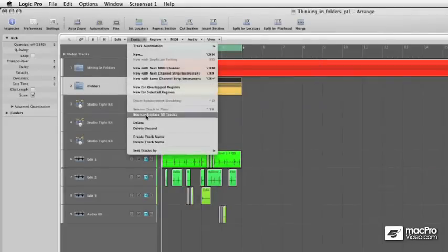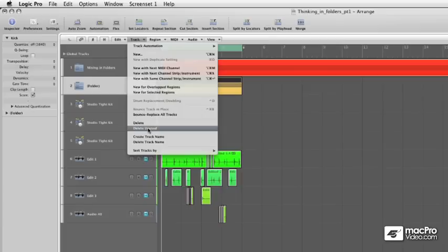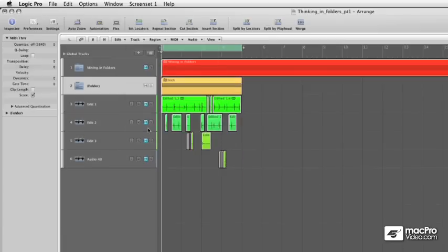I'm going to Track, and Delete Unused. Now we have a folder, and a folder track.